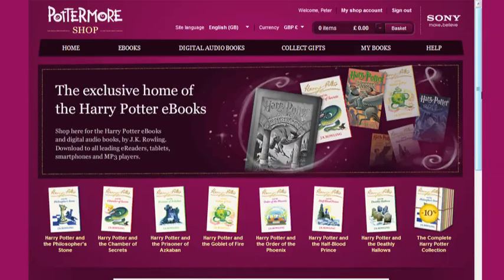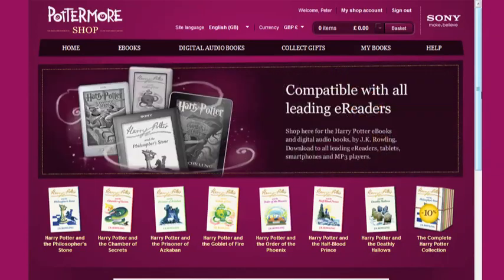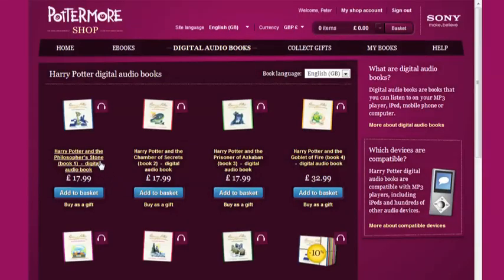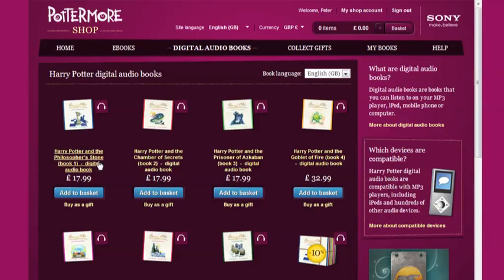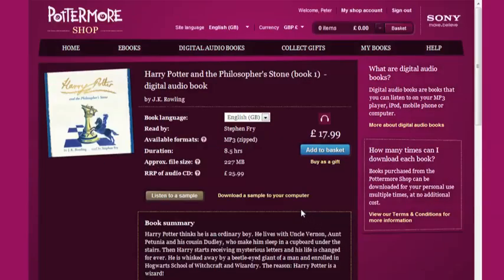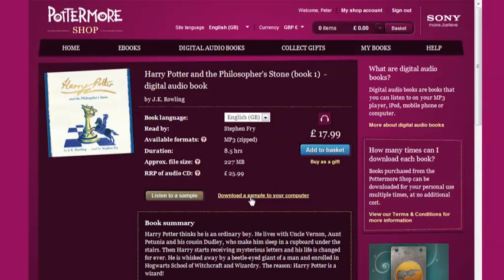We start off on the Pottermore Shop homepage and navigate to a product page where you can buy your Harry Potter digital audiobook for yourself or as a gift. Here you can also listen to or download samples of this digital audiobook to make sure that they work on your computer and device.